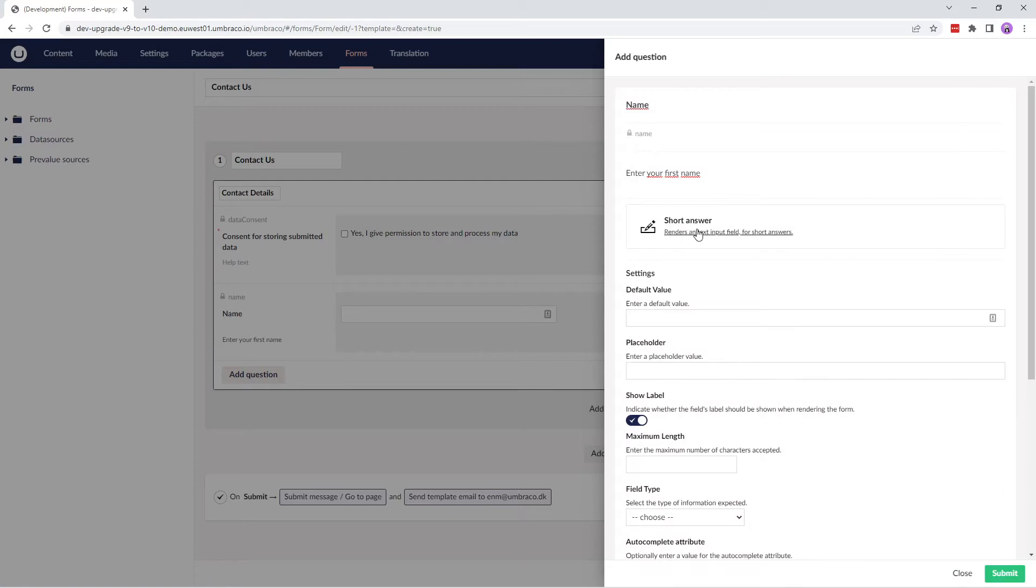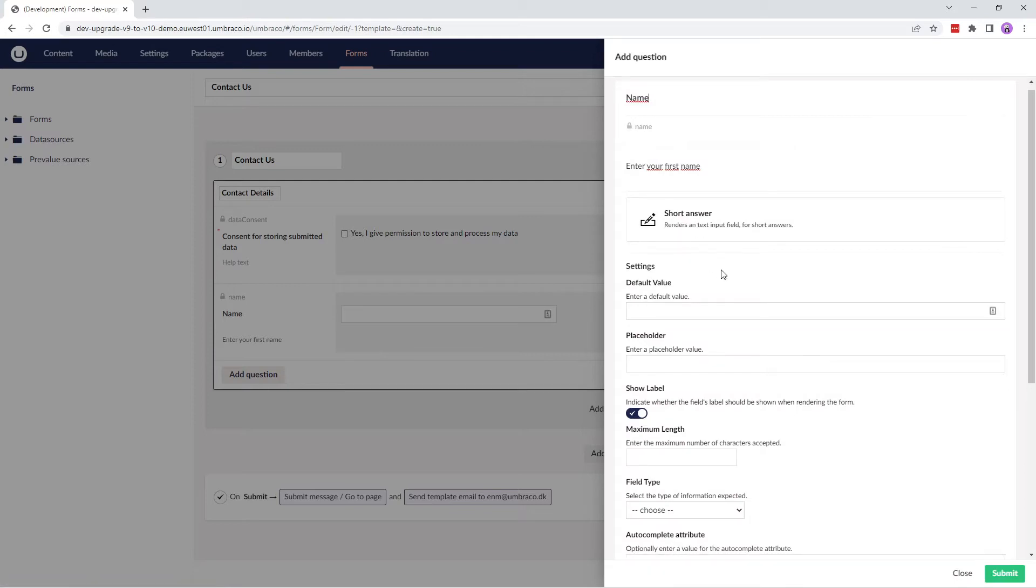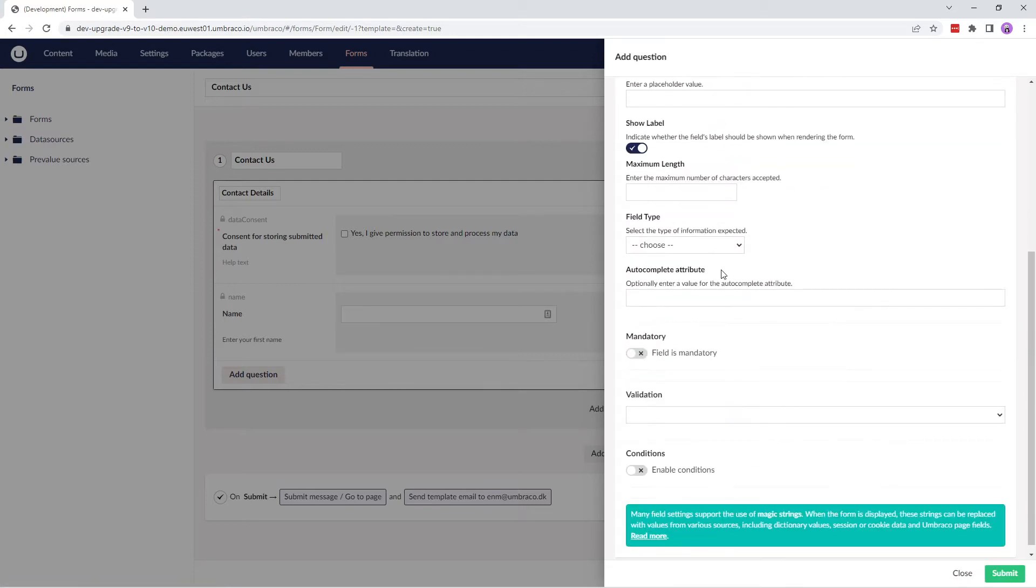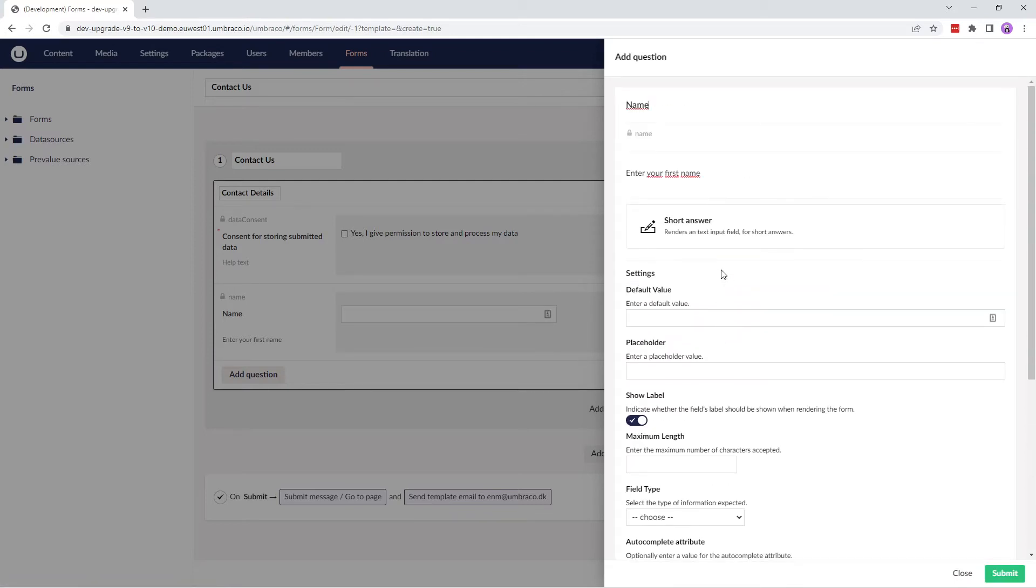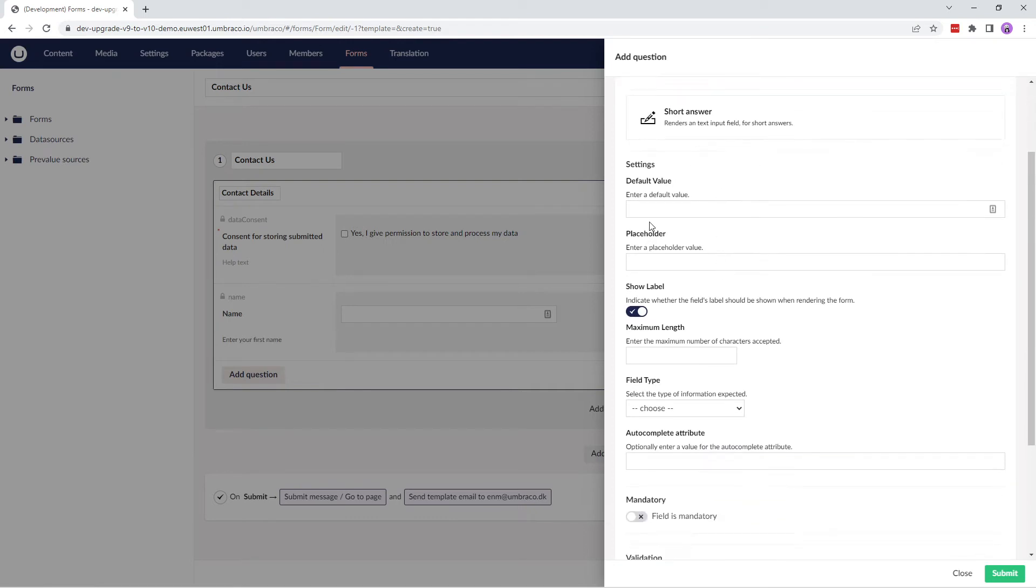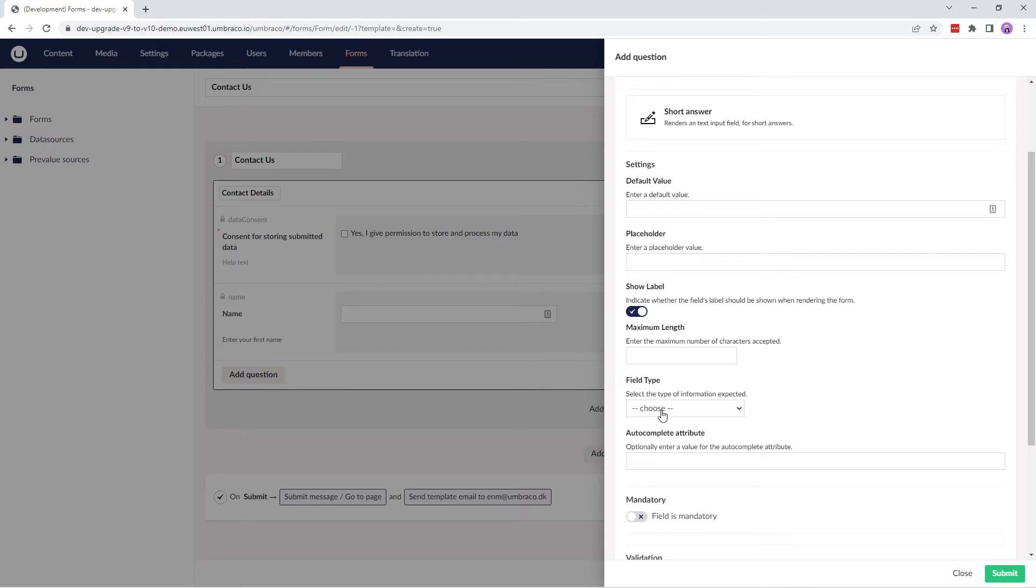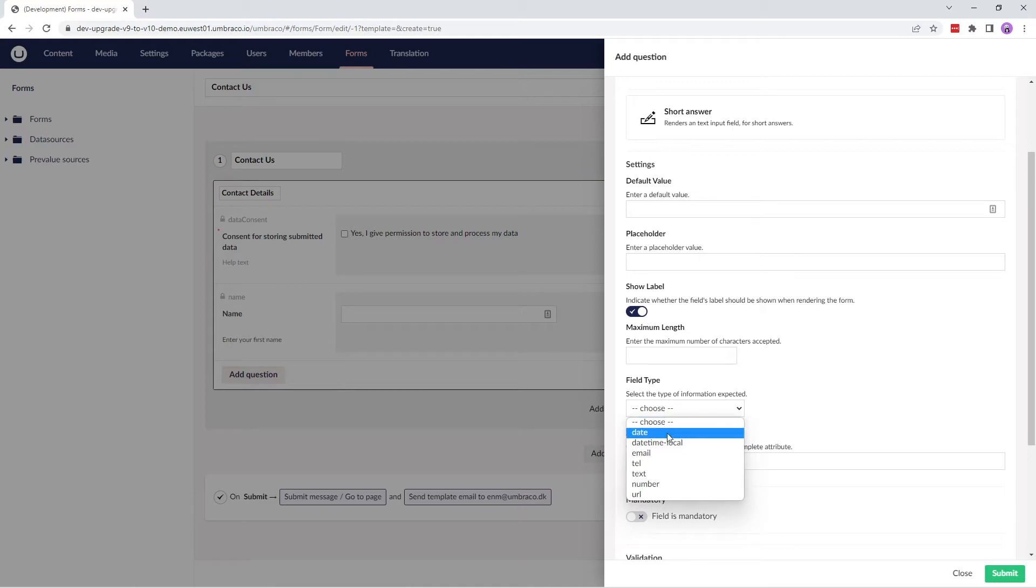After we've chosen the answer type, we are presented with some additional settings that we need to consider. To start off, we can set a default value and a placeholder value for the field. By default, the value is empty. The Show Label field is enabled to display the field's label while rendering the form. Next, we can enter the maximum number of characters entered in the field. From the Field Type drop-down, we can select the type of information expected.